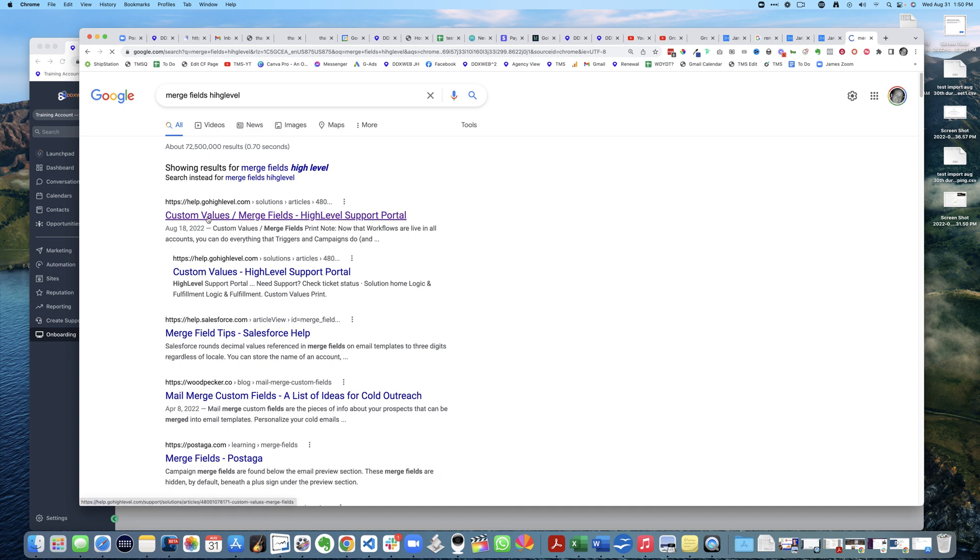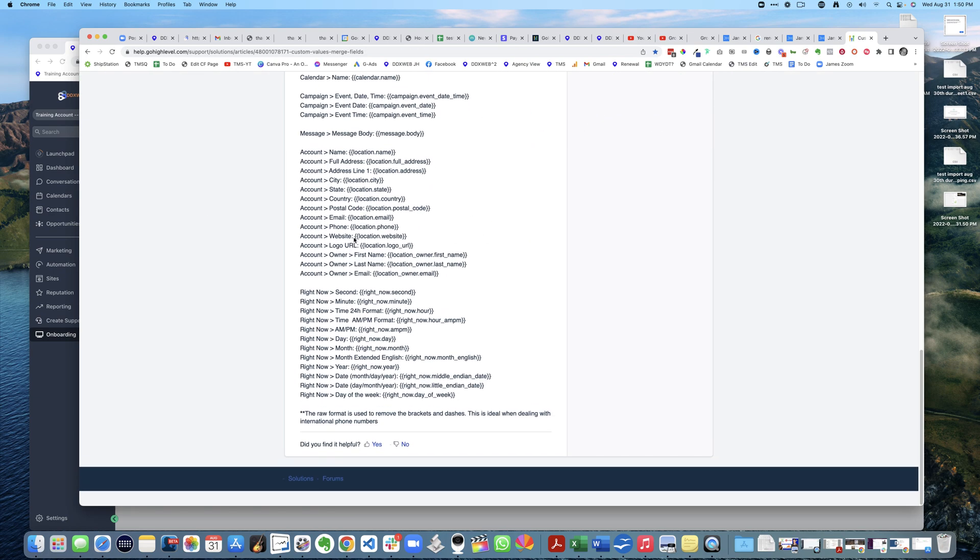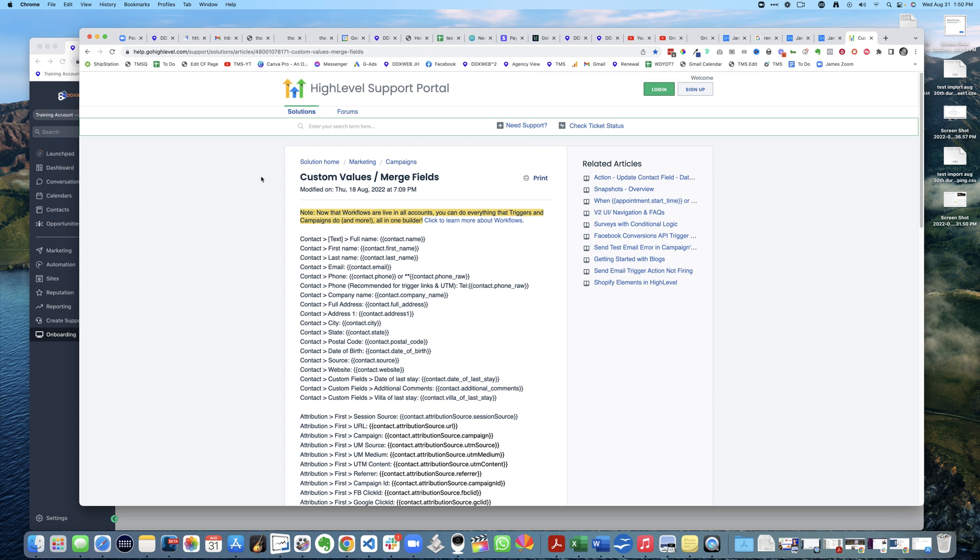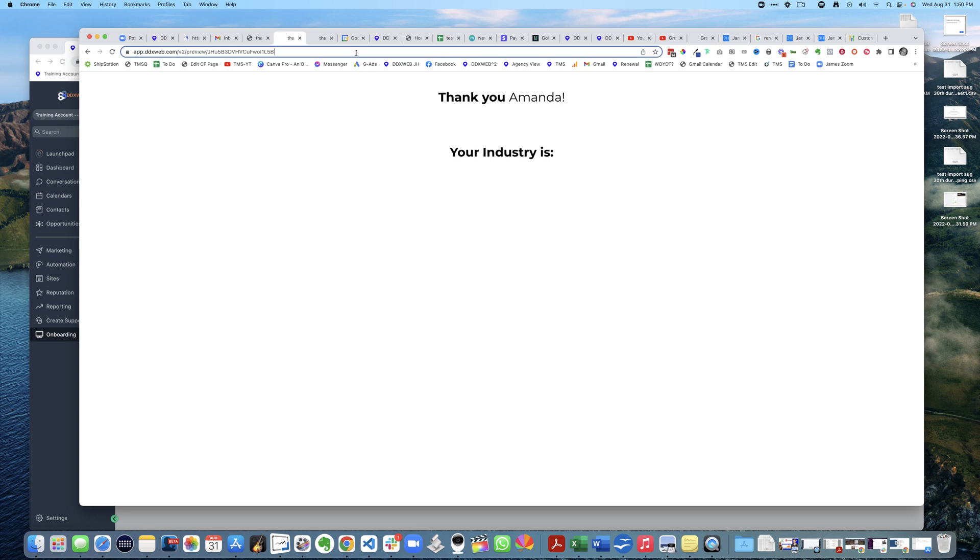Now what you may or may not have known, and what some people were asking - can you actually pass in other things on the fly, like UTM parameters? For example, 'your industry is' - check this out, you can. What you do is go up here to the URL and add a question mark to signify parameters.